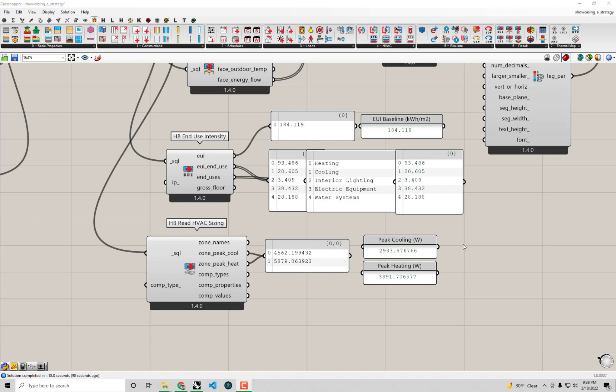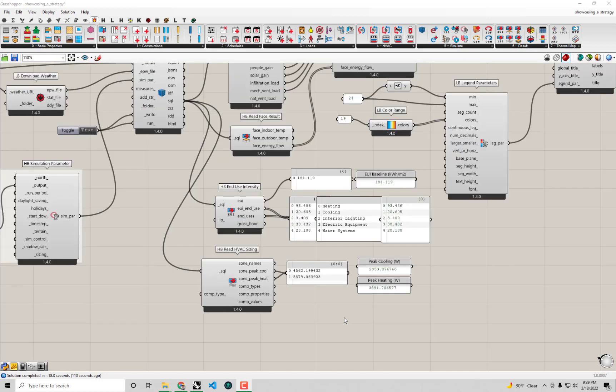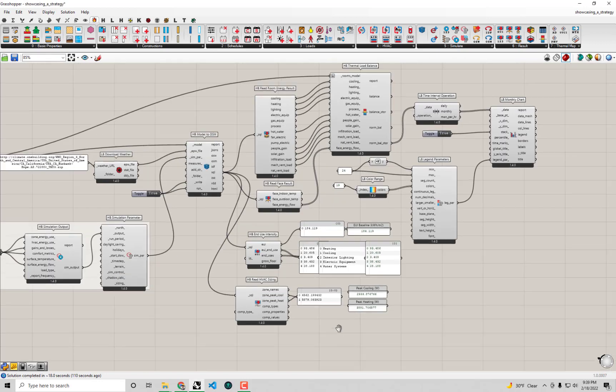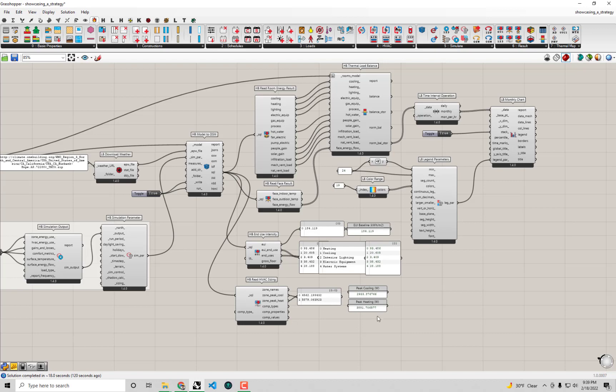But just like the energy use intensity, simply having these numbers doesn't necessarily give us confirmation that it really was our retrofit that caused us to have such a smaller heating and cooling system. Just like with the other analyses we ran after we determined the energy use intensity, it would be really nice if we could get some sort of deeper understanding of where these numbers came from.